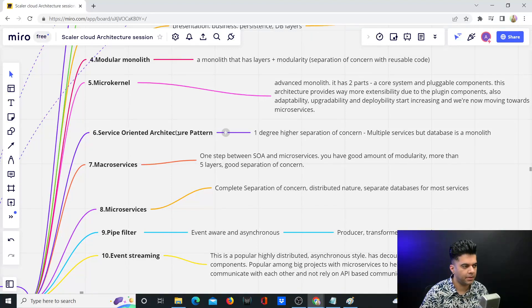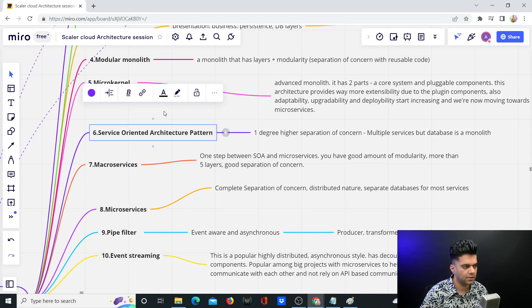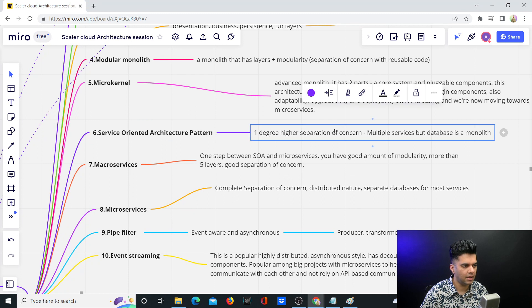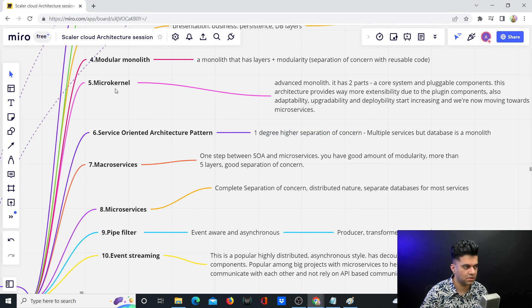Next up in our architecture patterns is service-oriented architecture pattern. This is one degree higher with a higher separation of concern than the micro kernel pattern.